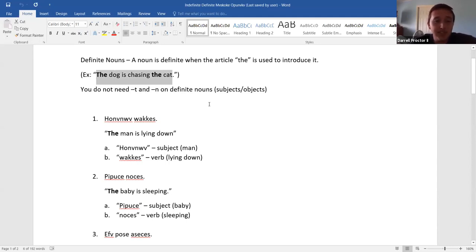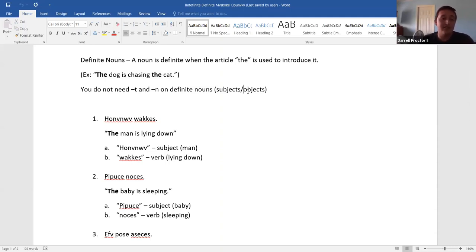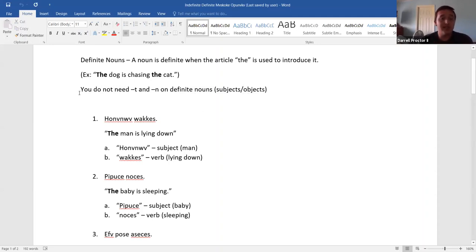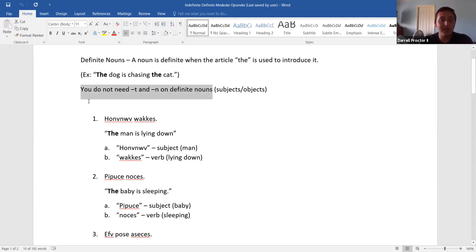People have attempted to teach me this several times in the past, and I always get frustrated because it's just so confusing. When you're speaking Creek, you're not going to isolate it in your head as 'the' or 'a' — by the time you figure that out, they're already five sentences ahead of you. So again, we just need to dive into this. For these definite nouns, if you're just going to say 'the man,' you do not need a T or an N. You don't need one at all.